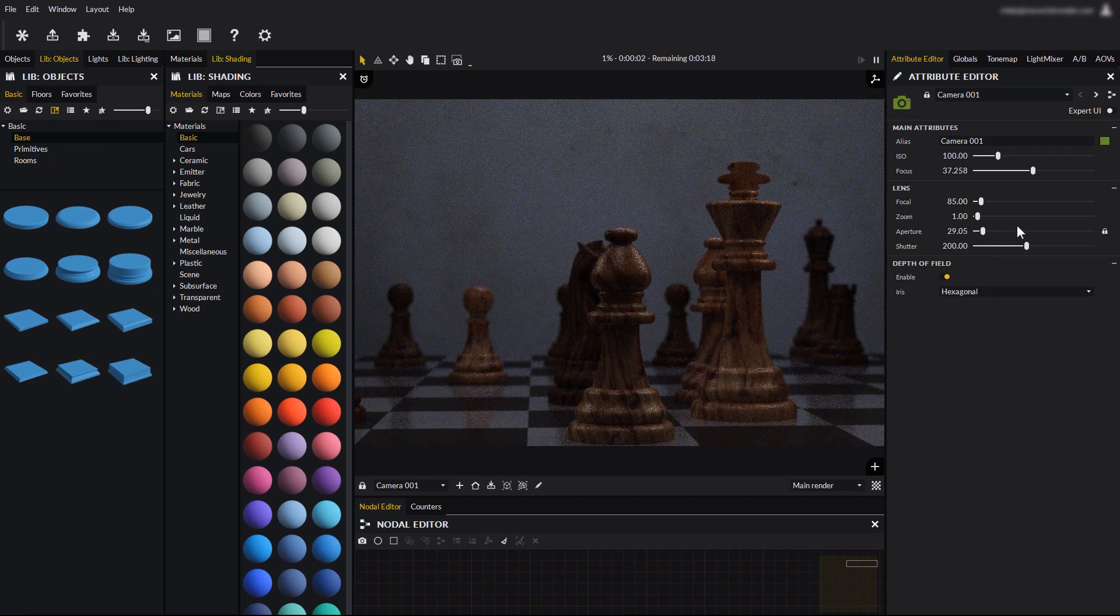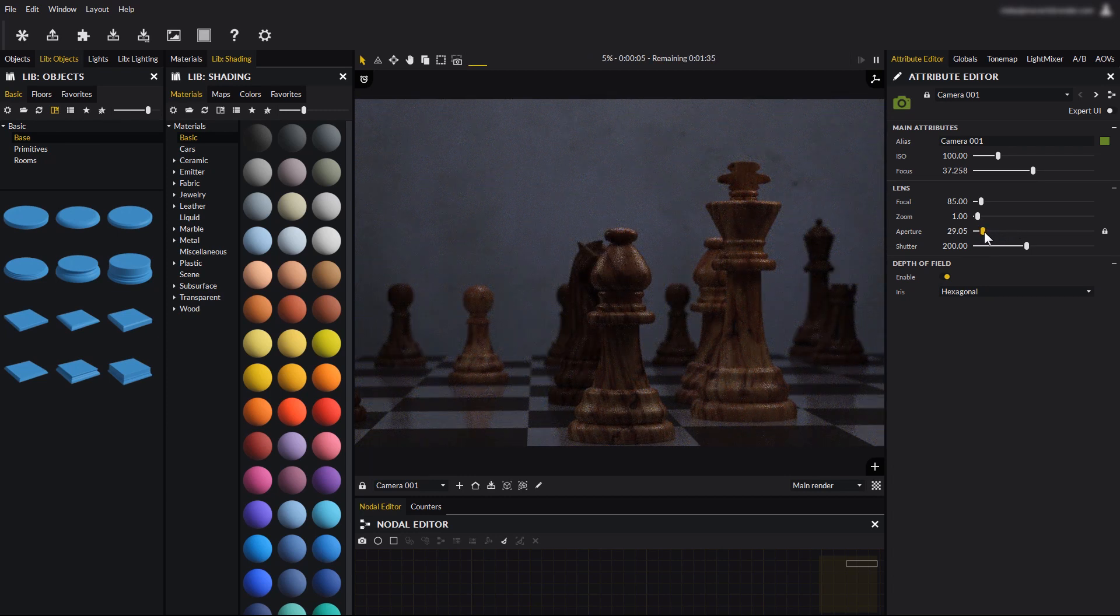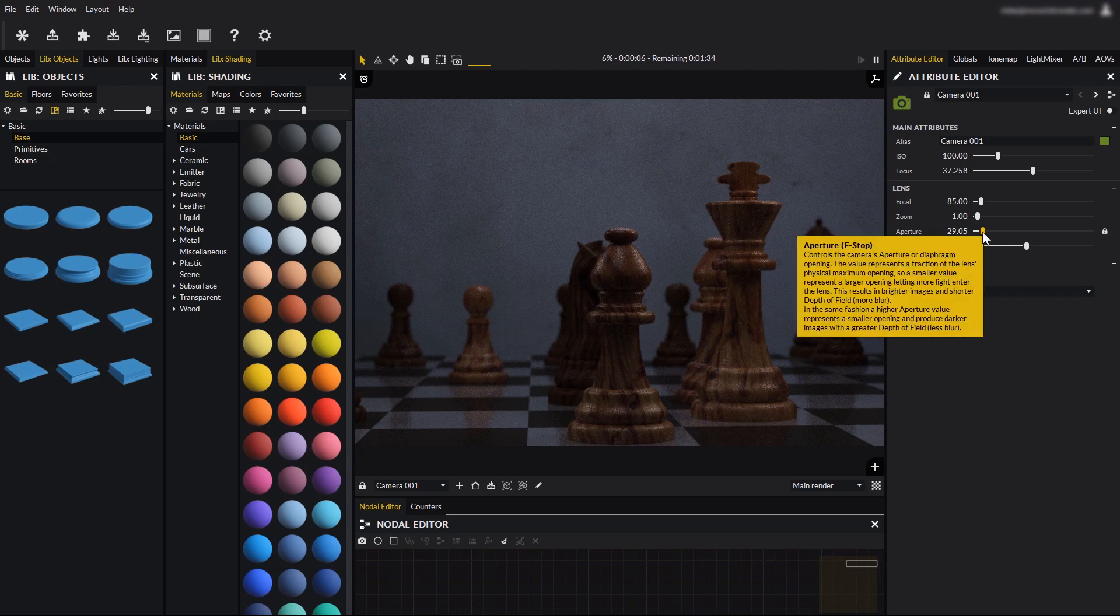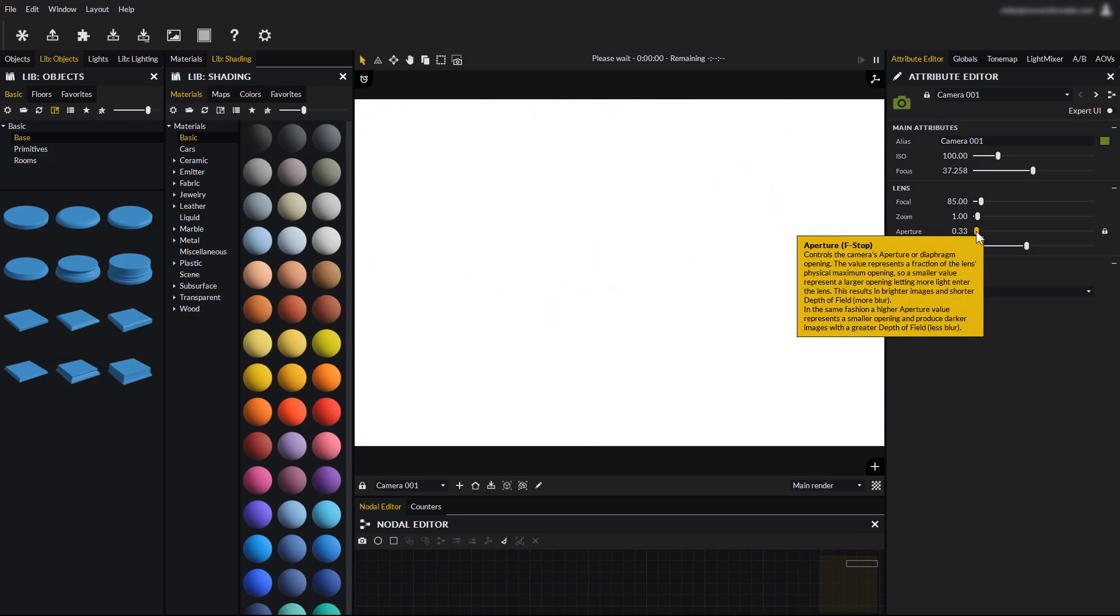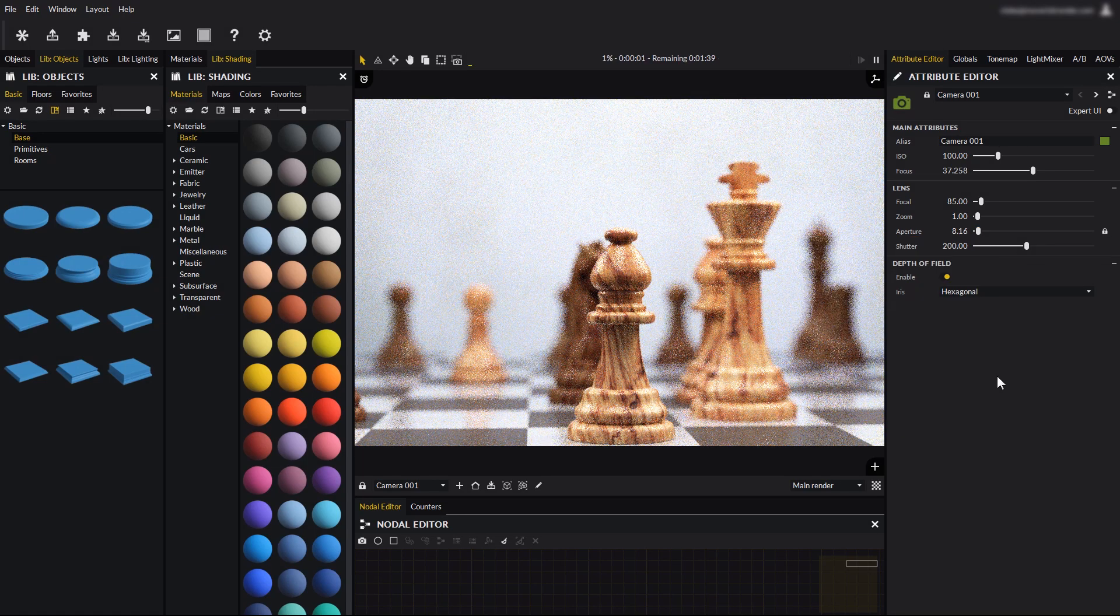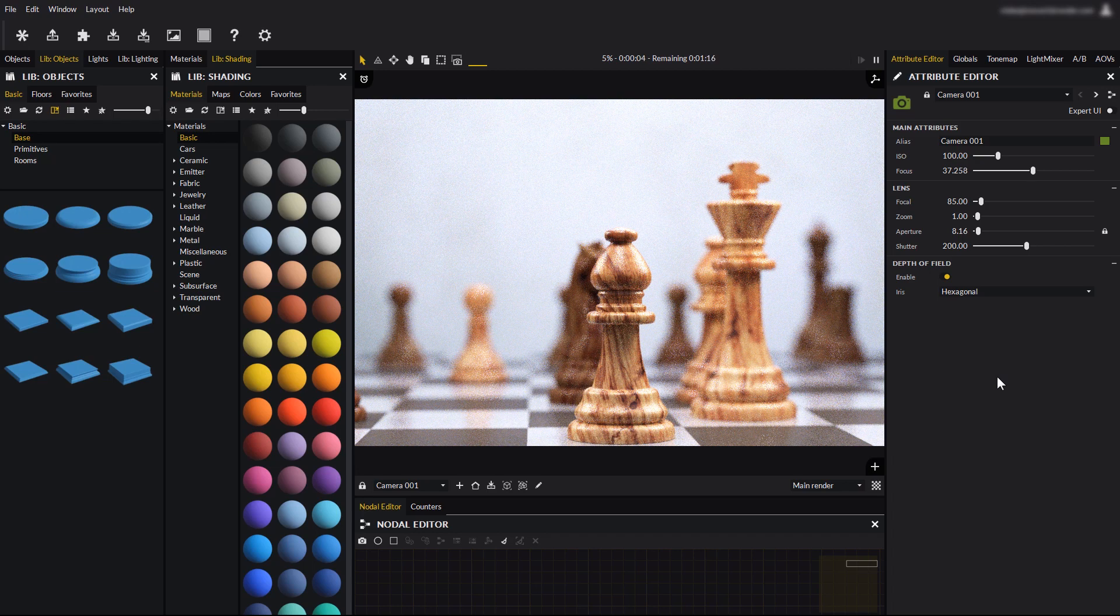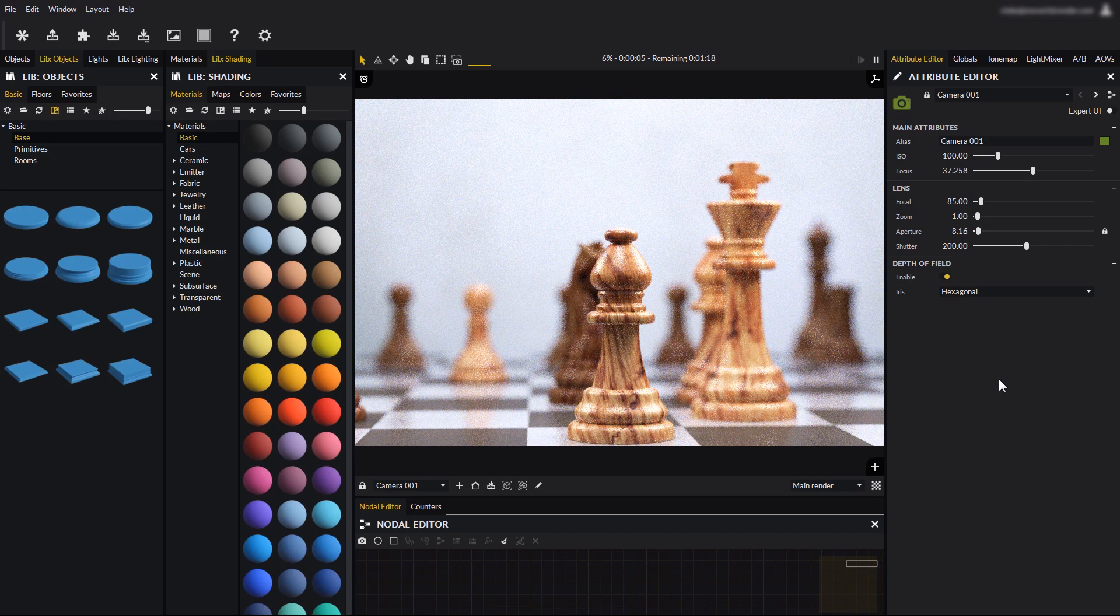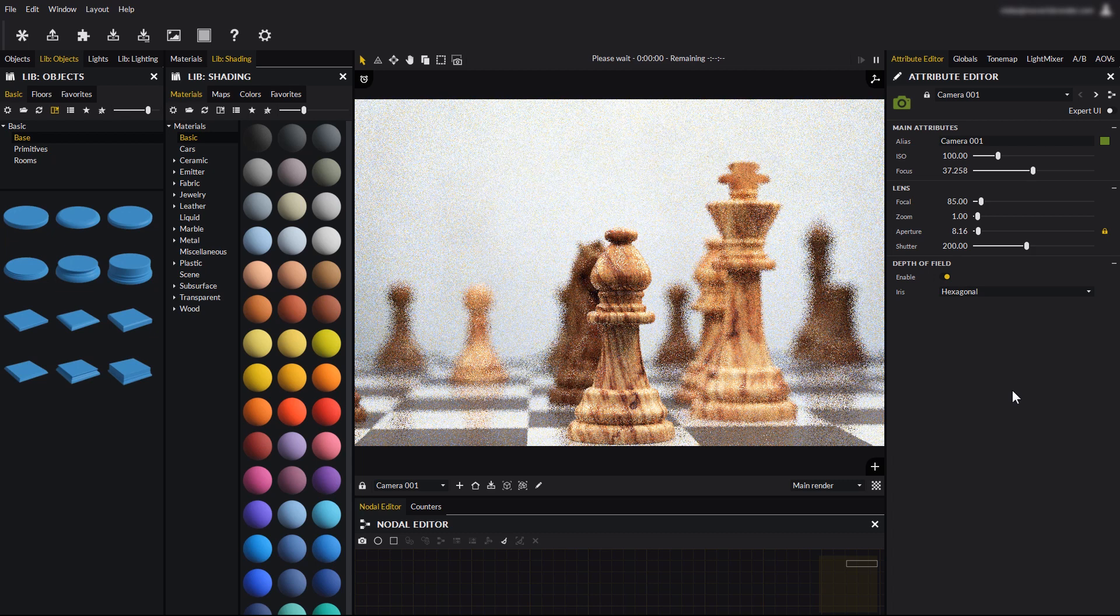Raising the aperture value would close the diaphragm and lower the exposure, and lowering the aperture would allow more light in. In Maverick, you can get rid of this sometimes unwanted effect with the aperture lock icon.